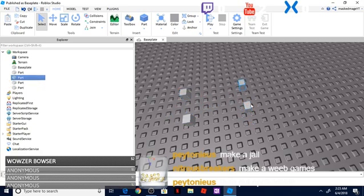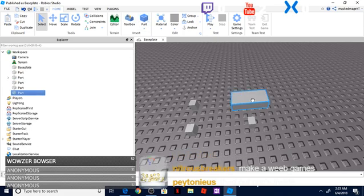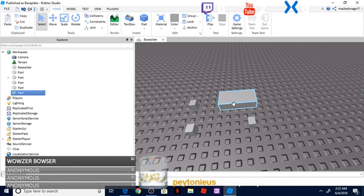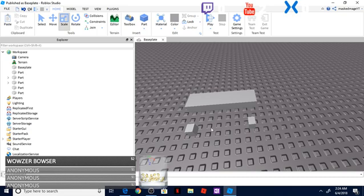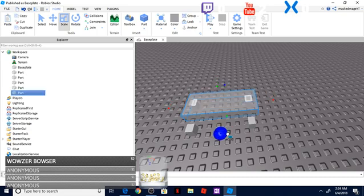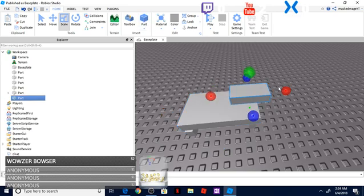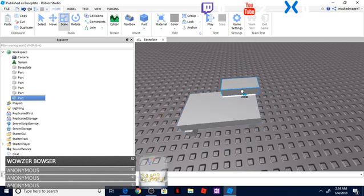Now what I'm going to go ahead and do is add in a part here. I'm going to scale this up. Now this is just going to be something real simple so you guys understand how seats work. Let's go ahead and add in another part.